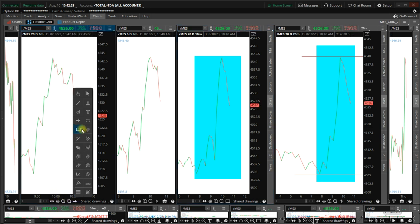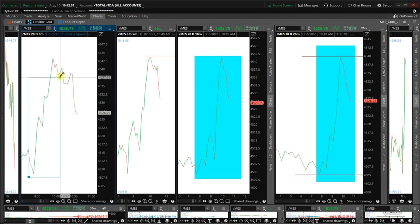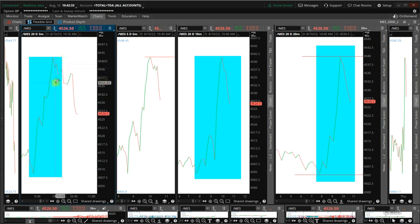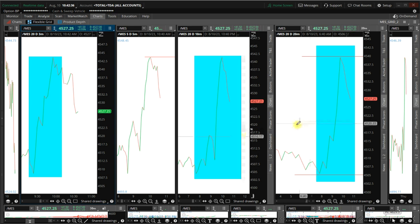Then we had another typical fractal top here. One, two, three. One, two, three.